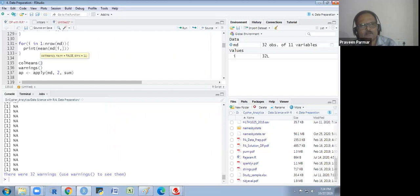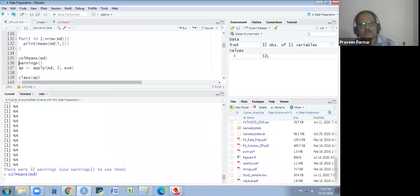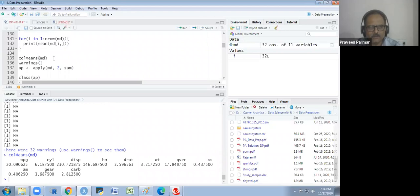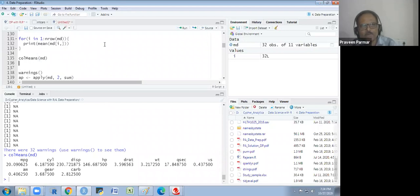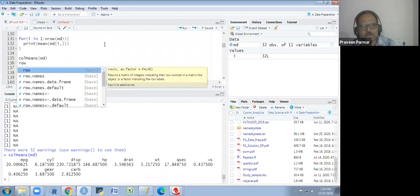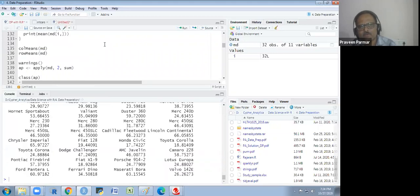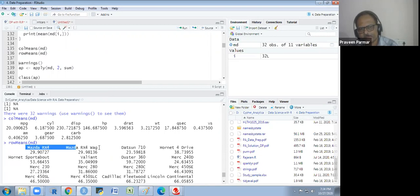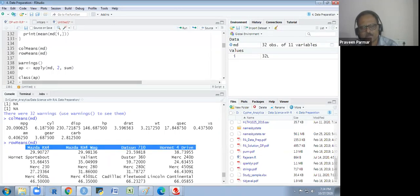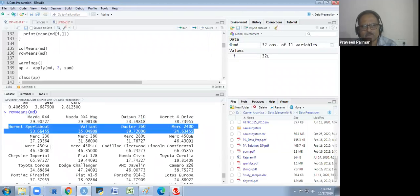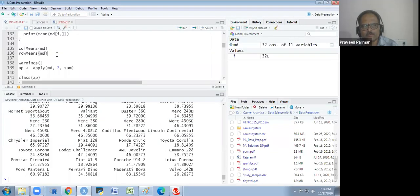colMeans(md) gives me the column means directly — this is a built-in function. rowMeans is also there, so you can find out the mean of all rows. You can find means of all columns through these functions. But there is one apply function family which we use.